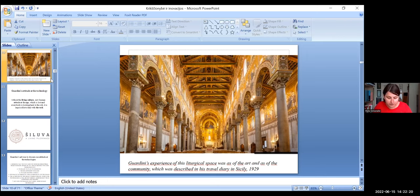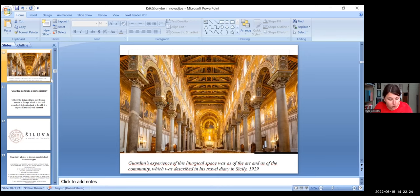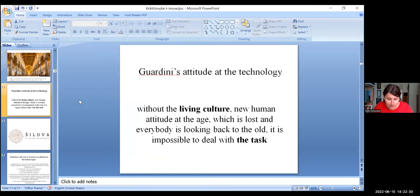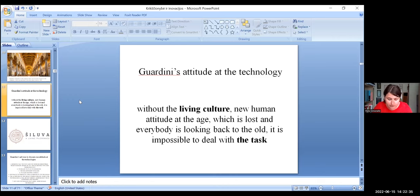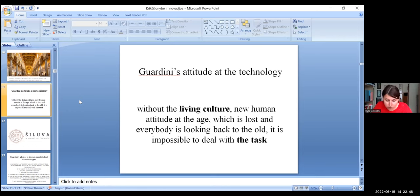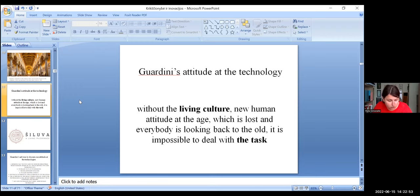Guardini gives the arguments for the importance of the attitude at the technology, which is destructive because it's not under human control. The main point of Guardini is that without the living culture, a new human attitude at the age, which is lost and everybody is looking back to the old, it is impossible to deal with the task.